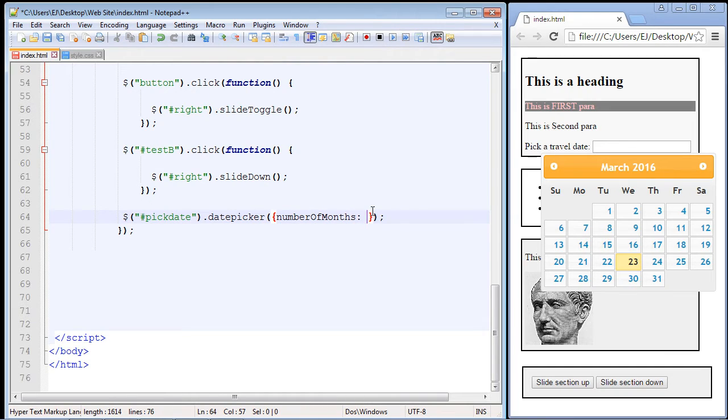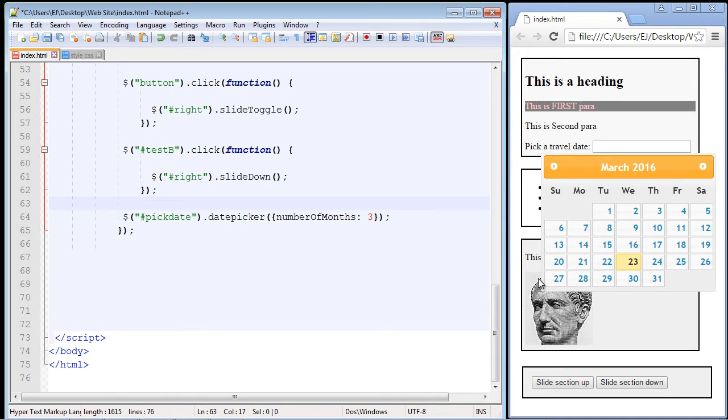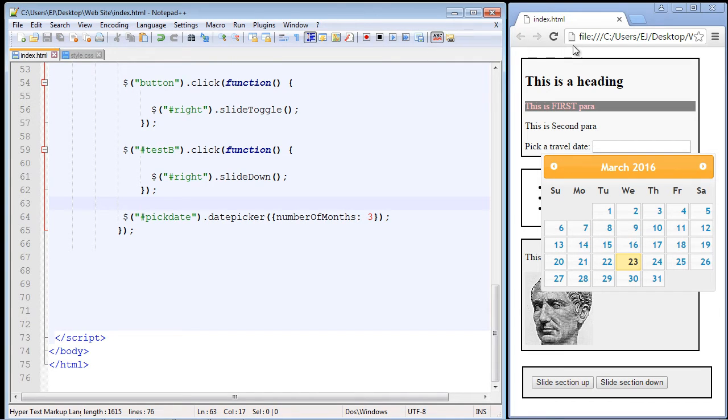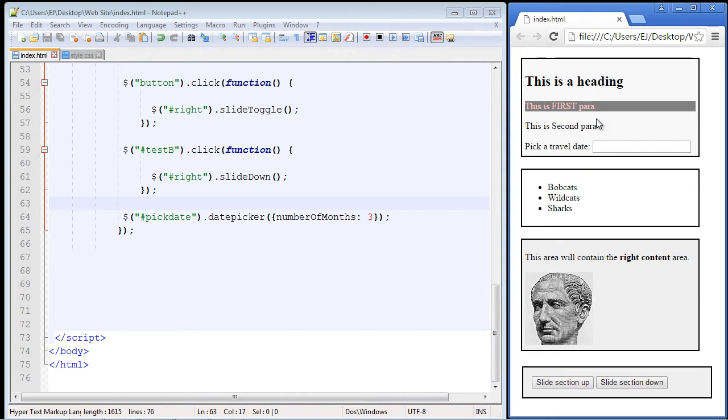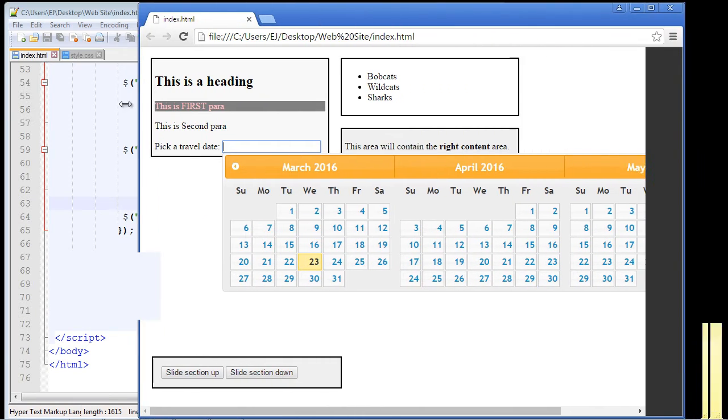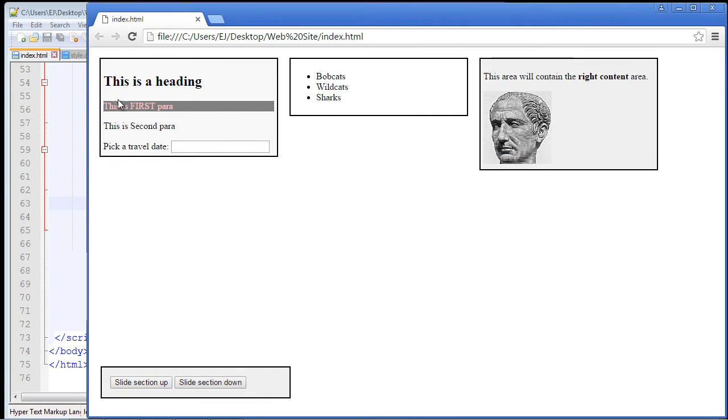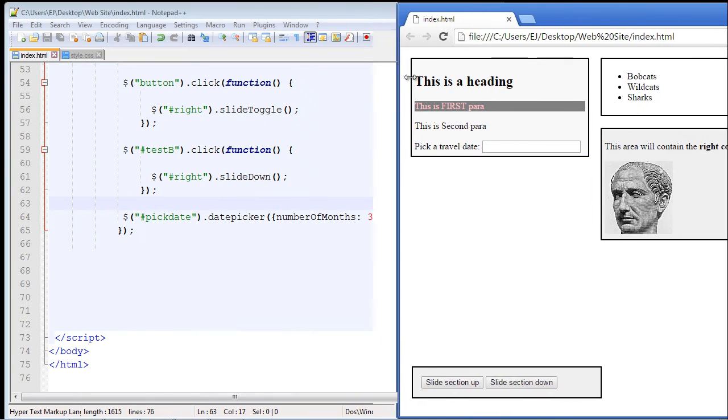Then we specify the value. In this case we're just going to pick three. What does this property do? Well, say you want to expand this out to three months and show all three of those months at the same time—that's actually what this property does. Let's save this, refresh our page, and we need to expand this out to see it. There you can see we've got three months now, back to back to back. Pretty nice.